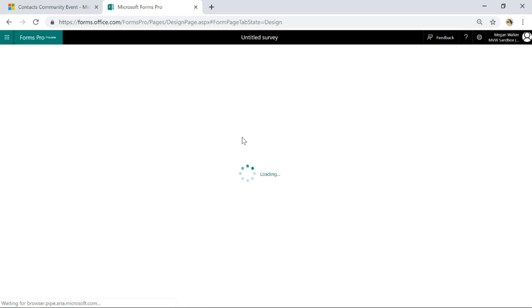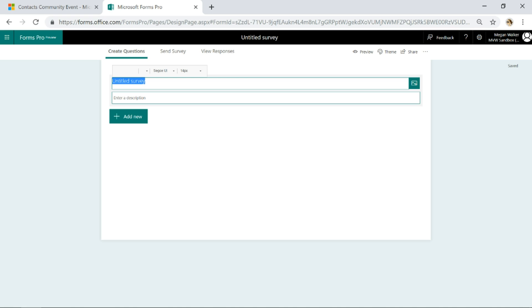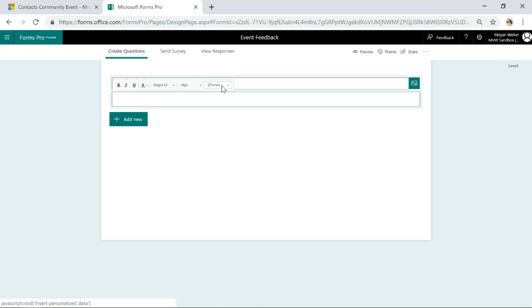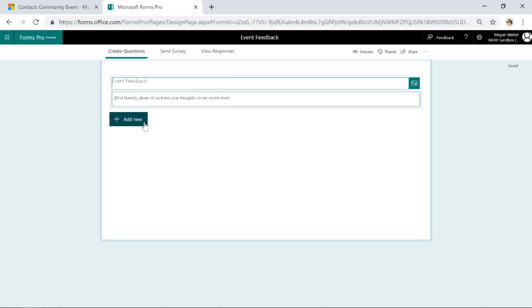I'm going to go ahead and we'll start with a survey. We'll say this is event feedback and we'll put in personalization because we can actually do this with a view. We'll say first name, please let us know your thoughts on our recent event.